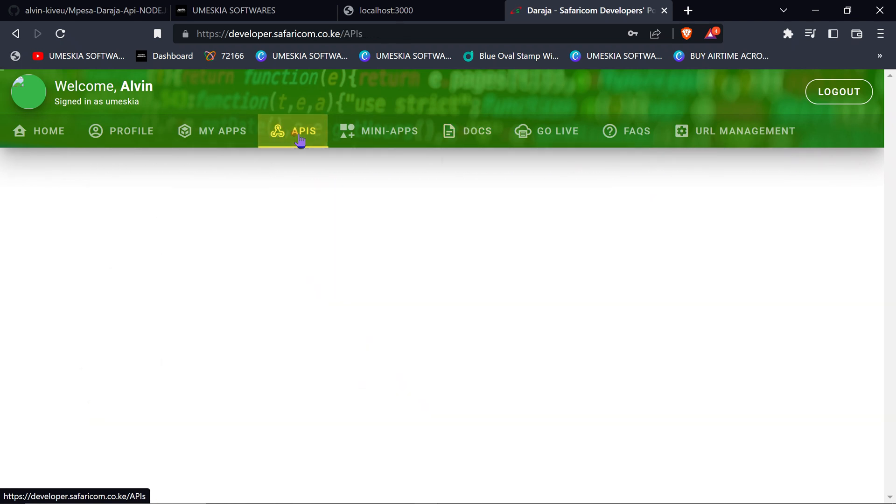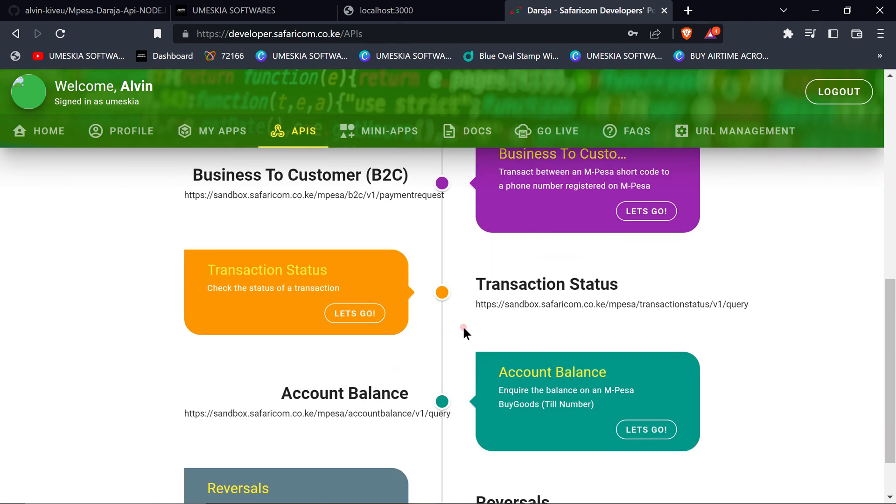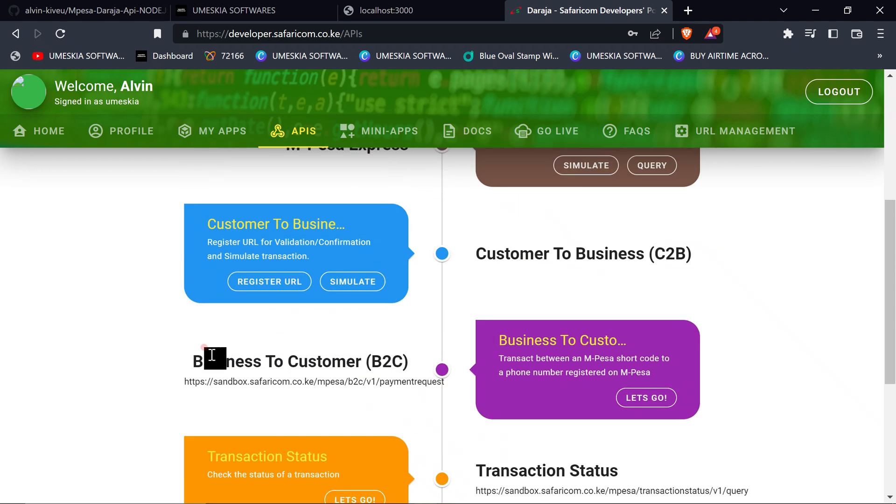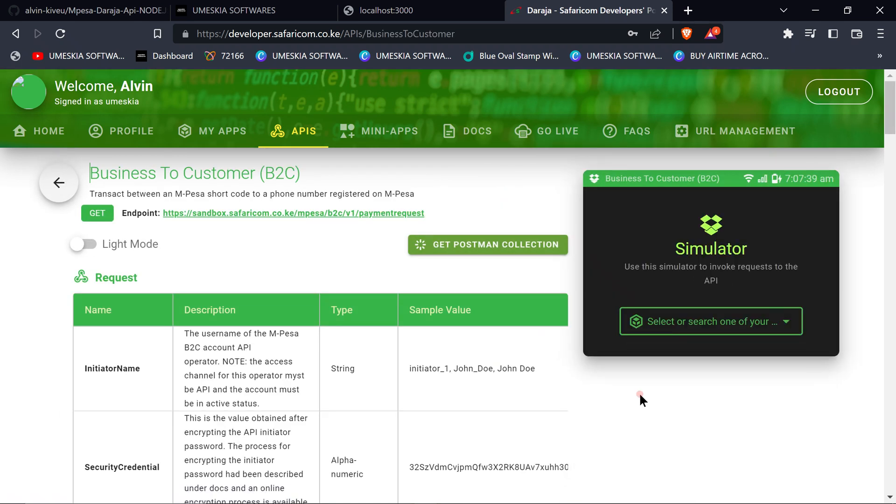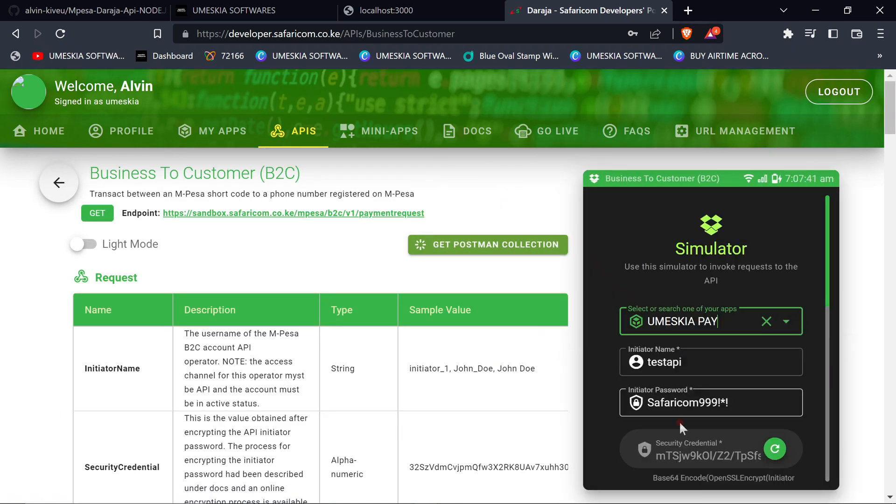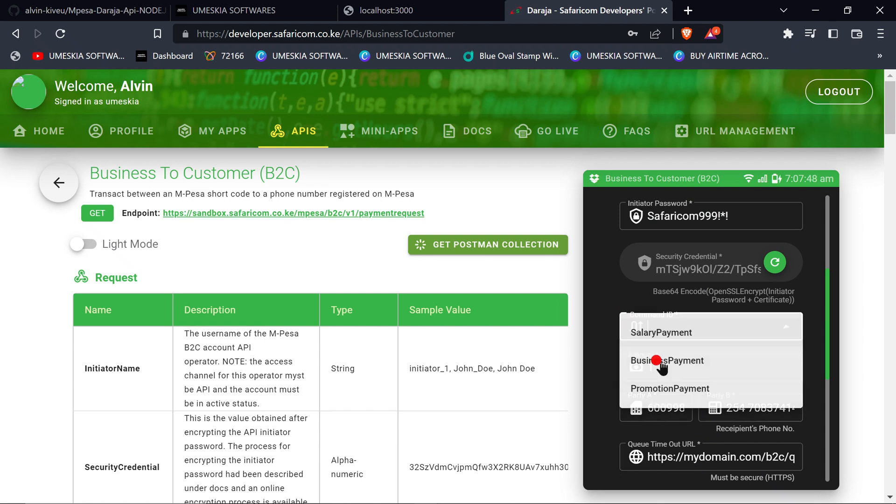Then I click APIs, then I scroll down to M-Pesa C to B - B2C - and I click. Let's go in here. These are the credentials that we are going to use for testing.